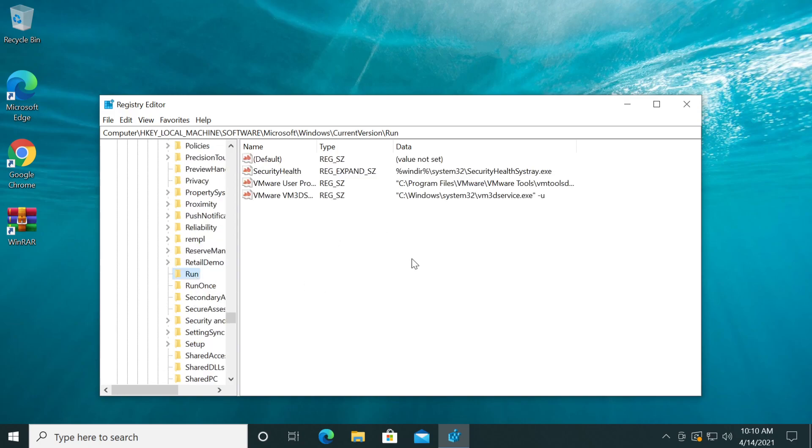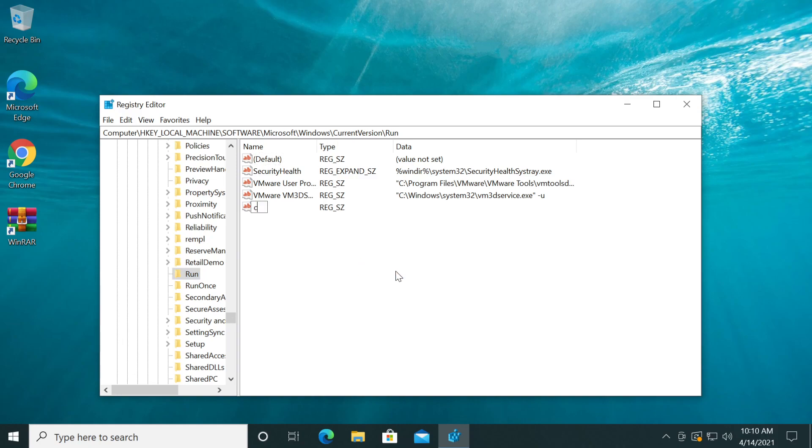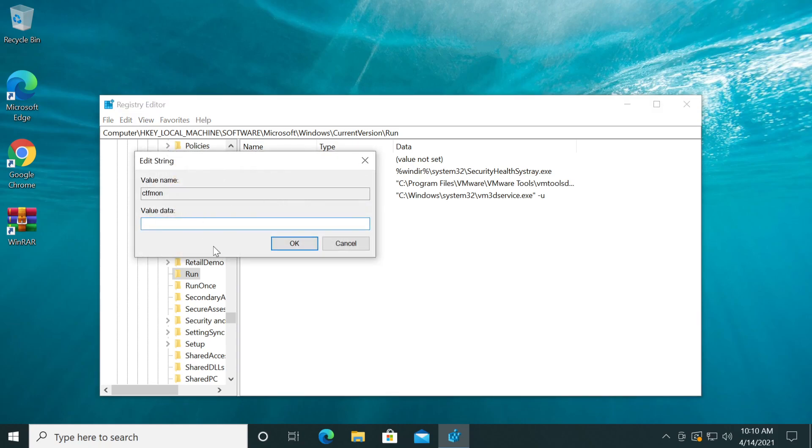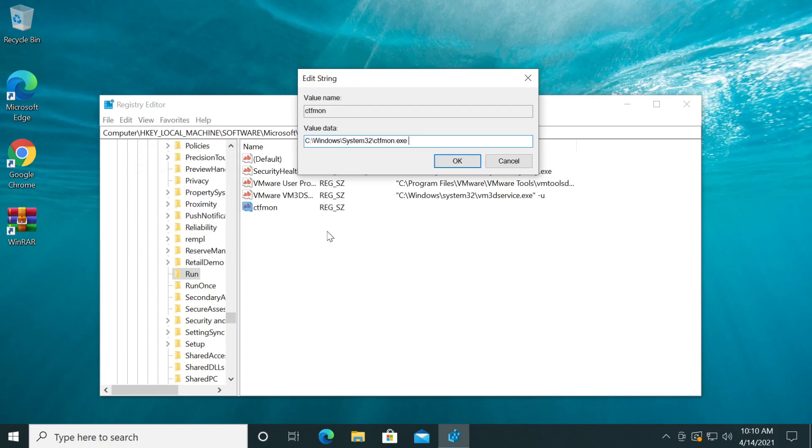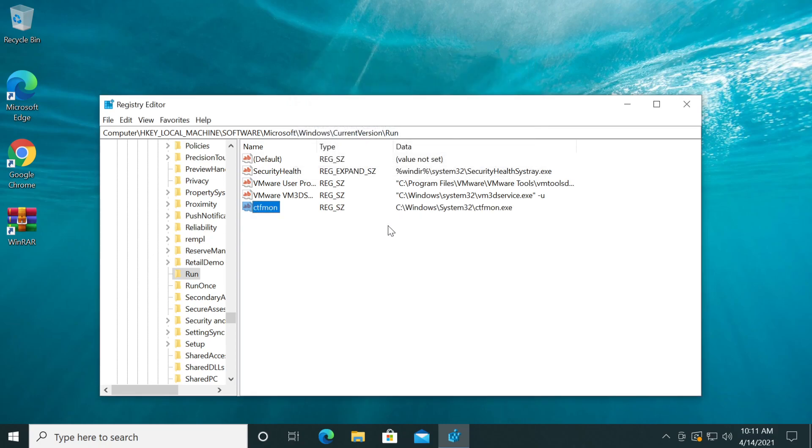Click on it. Here in this location, basically right click and then click on New String Value. Name it ctfmon, then press enter. Double click on it and set the value data to this location. You're going to have this location as well in the description. Basically we've created a new string value that will access this location and will automatically run the ctfmon.exe, and then click on OK.